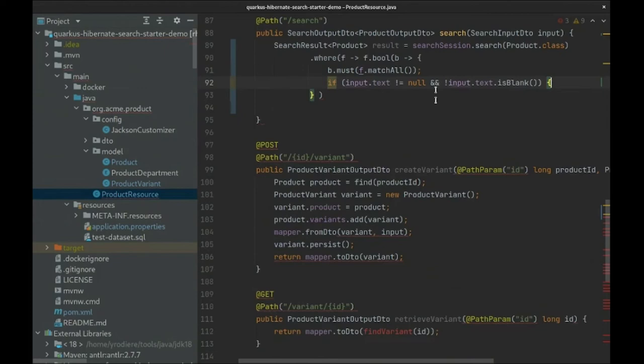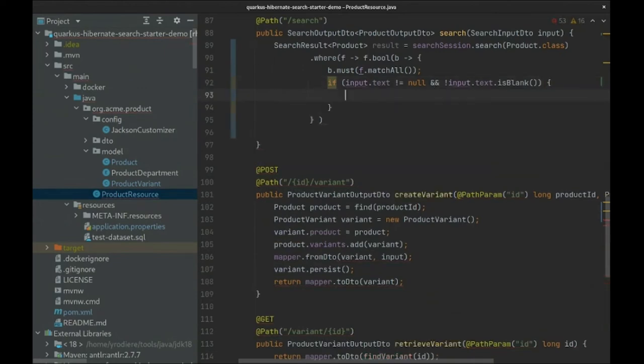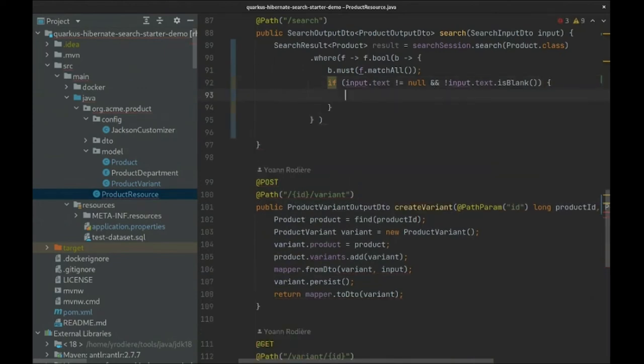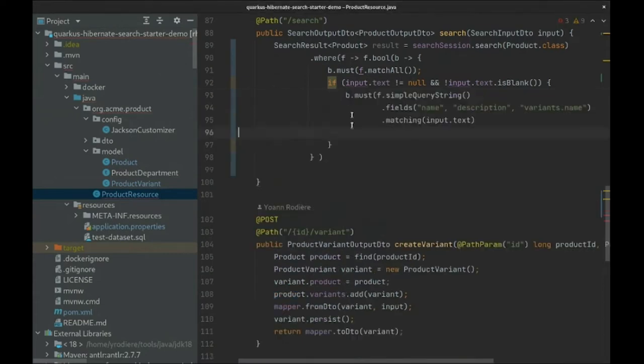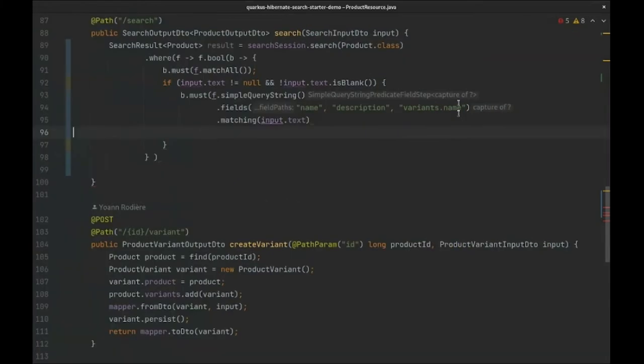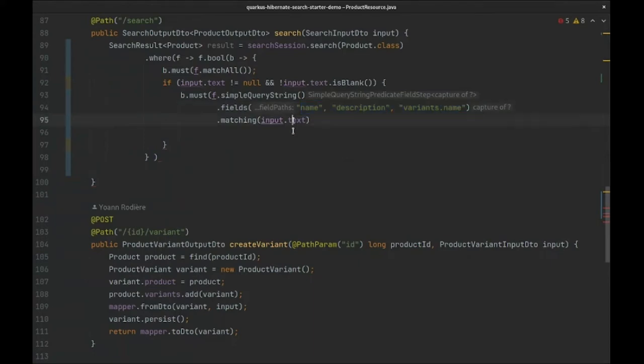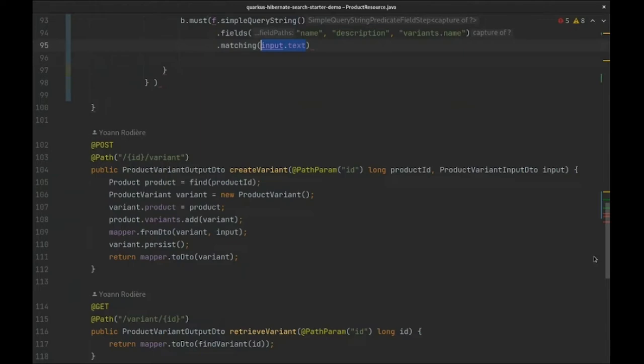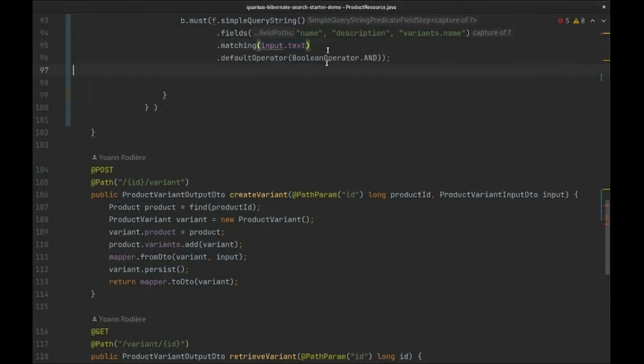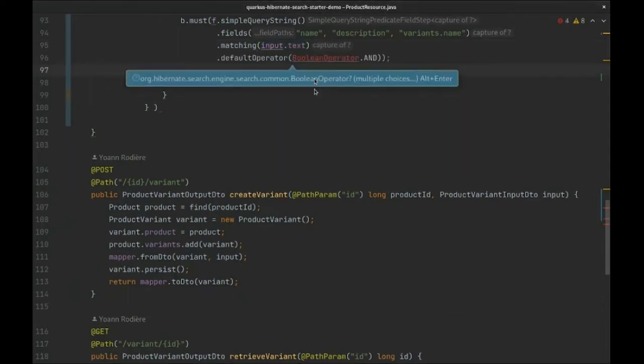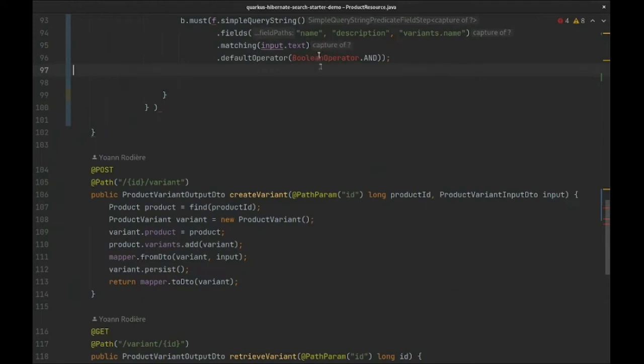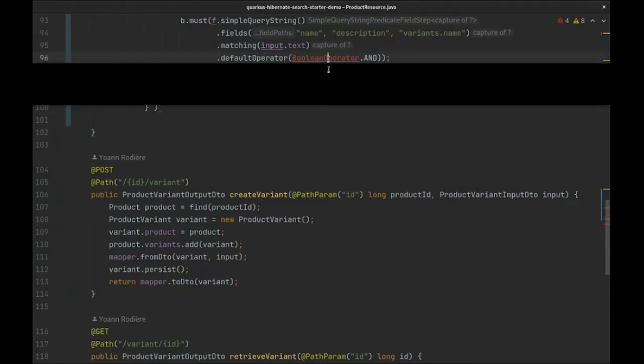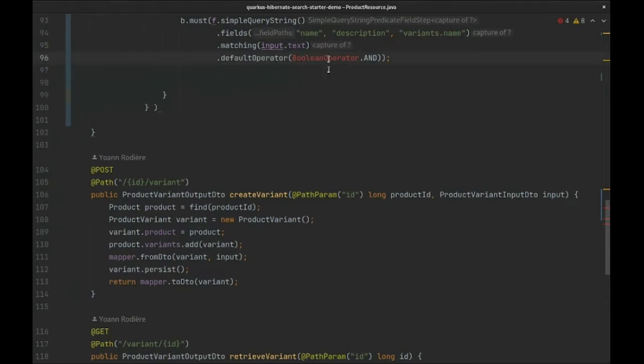Then if the user enters text, we use a simple query string predicate to implement full-text search. We just have to specify the Elasticsearch fields we want to search on. The simple query string syntax provides users with multiple operators - more on that in the reference documentation. We'll make sure to use AND as the default operator so that the query will match all provided terms in the input text by default, instead of at least one. This generally feels more natural.